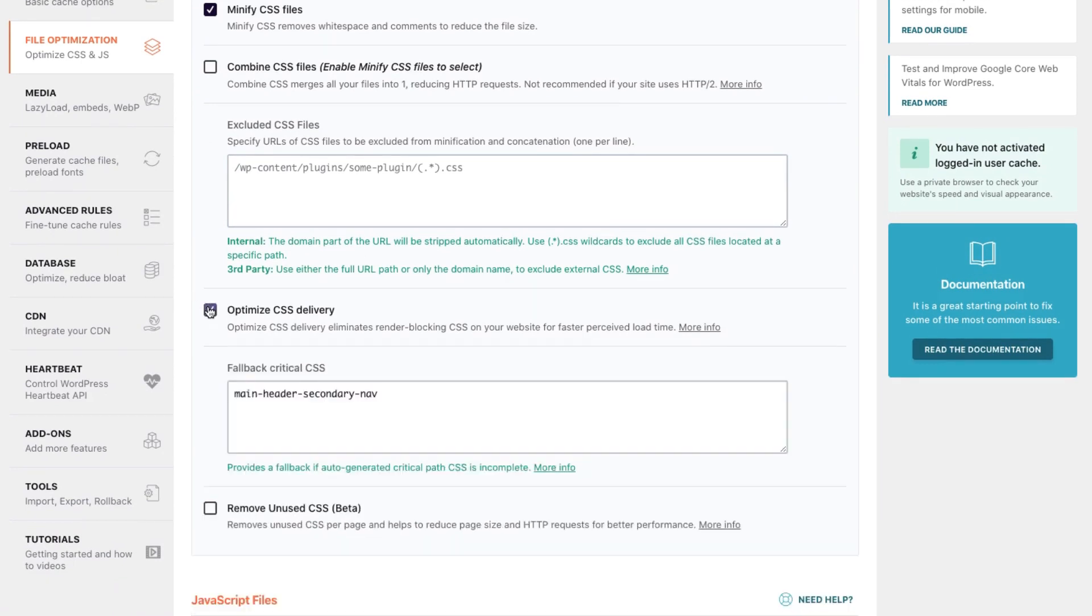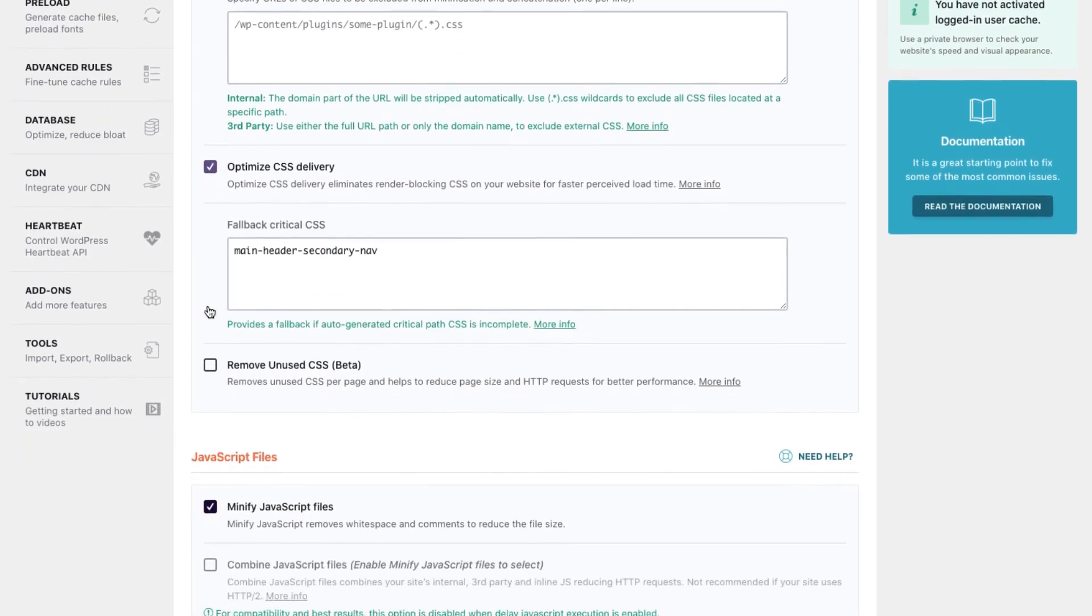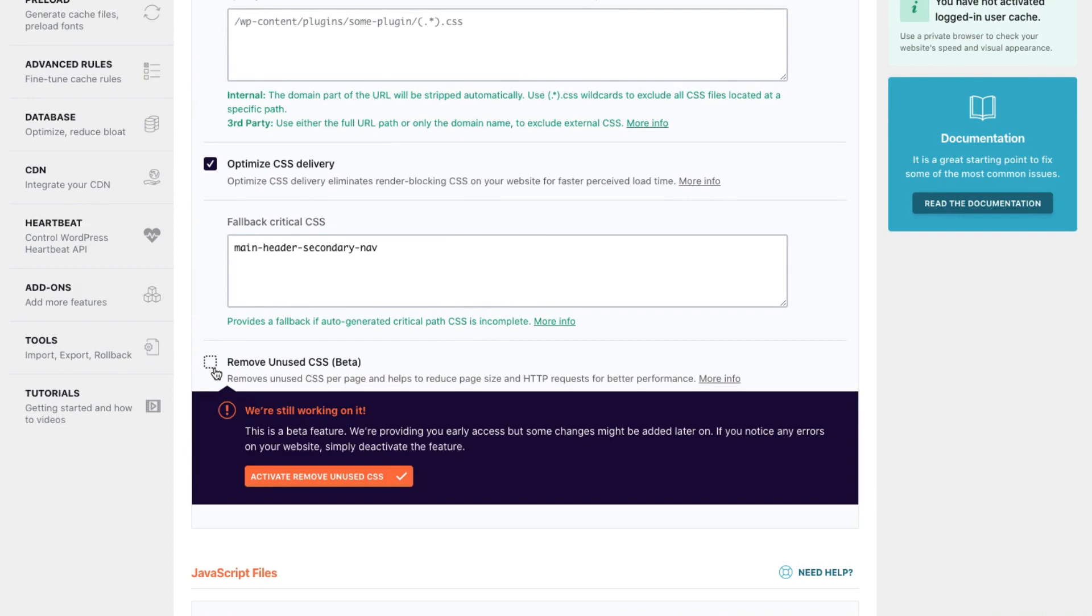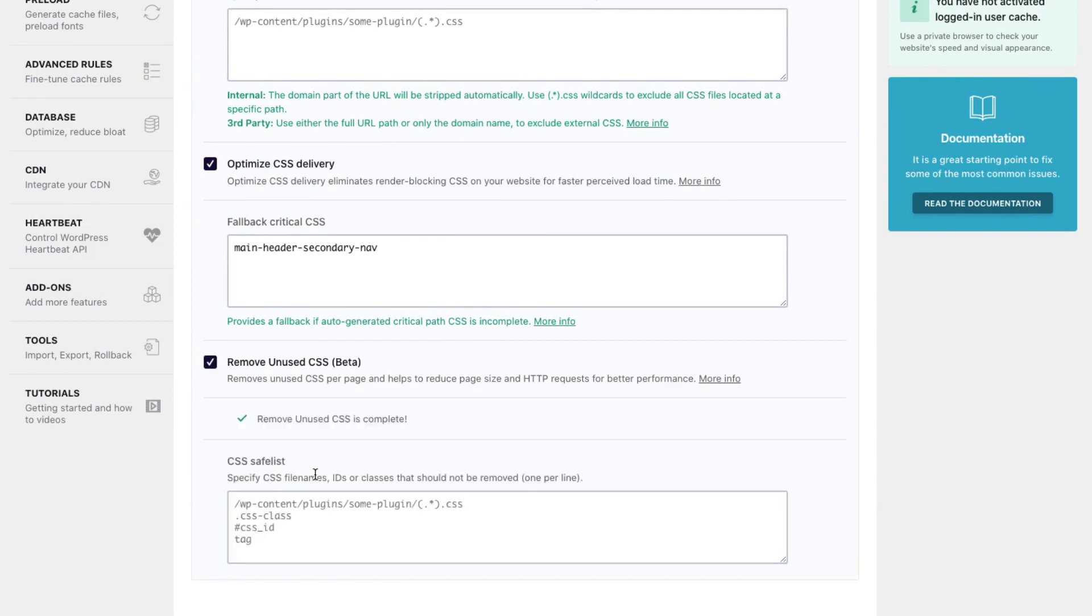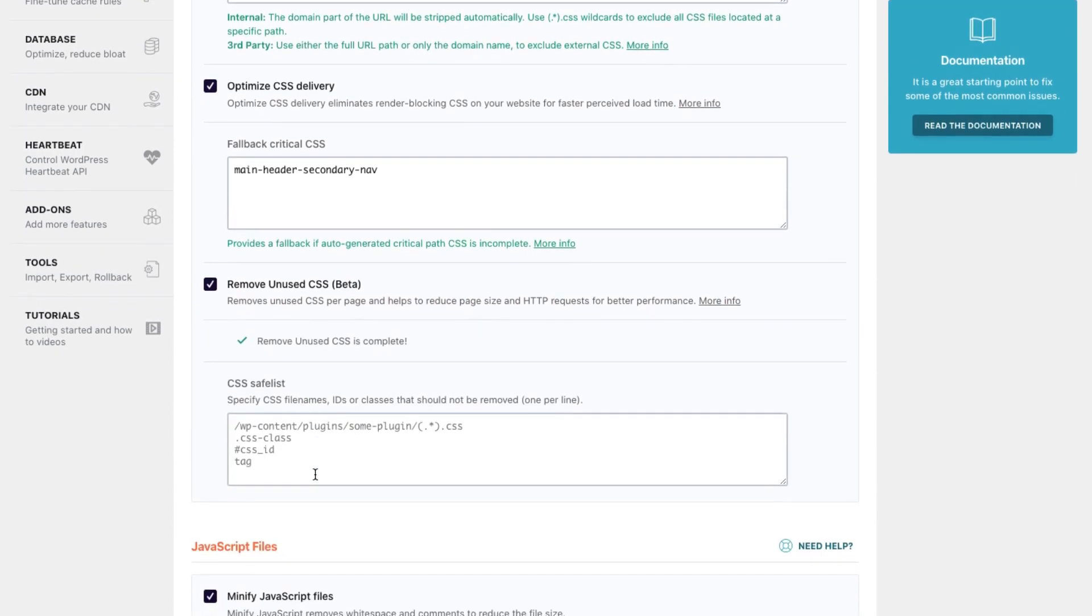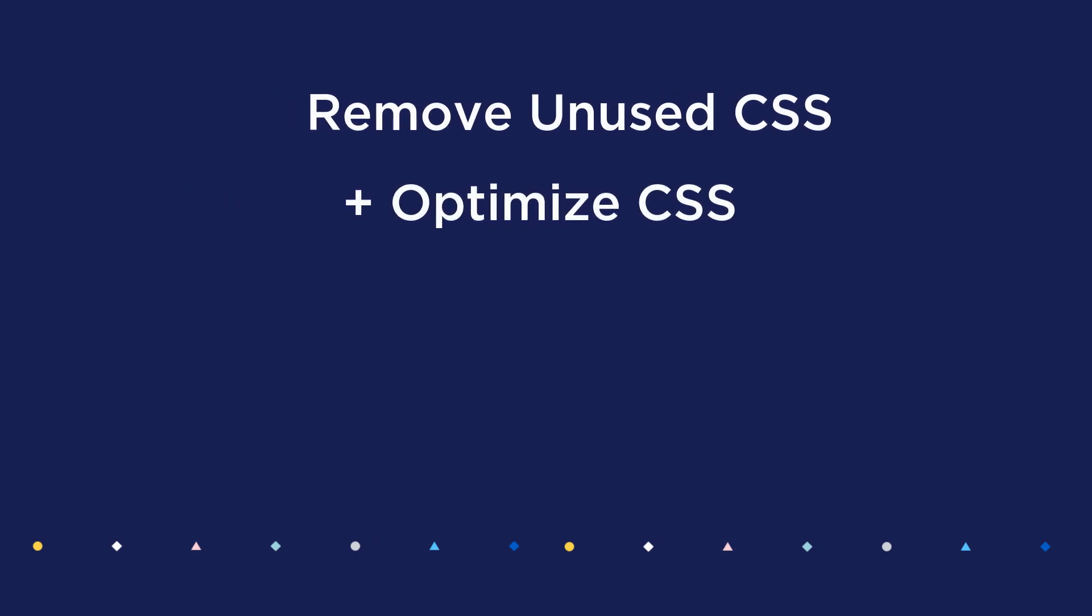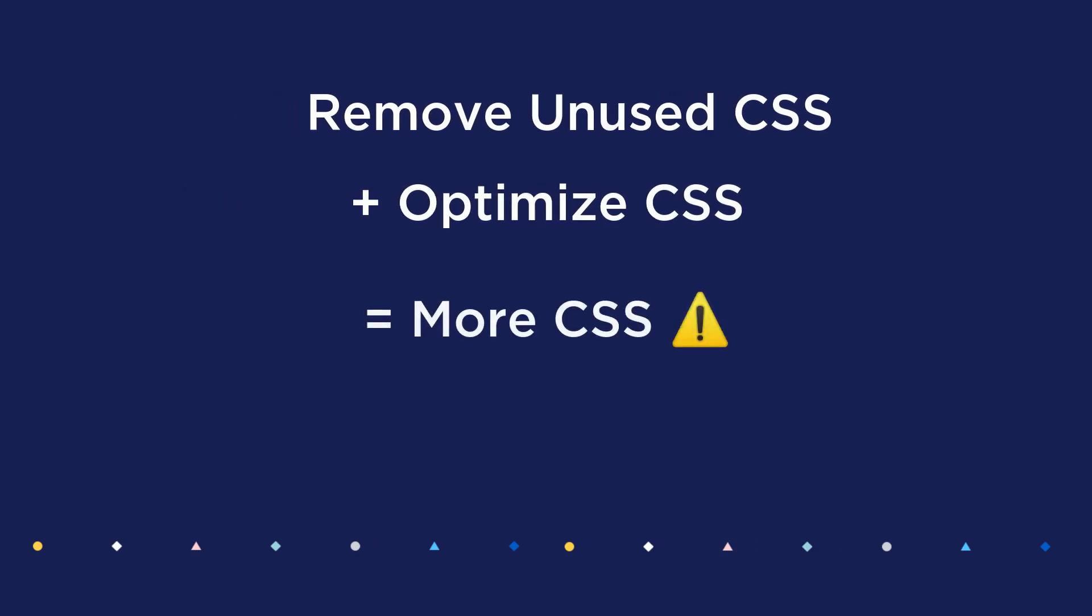you could enable both Optimize CSS Delivery and Remove Unused CSS at the same time. The problem is that using both features together isn't optimal for web performance as we have to duplicate an important part of the CSS.